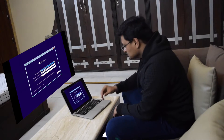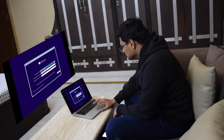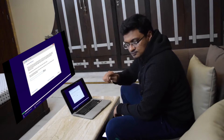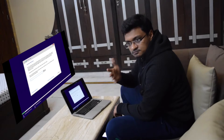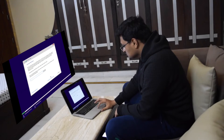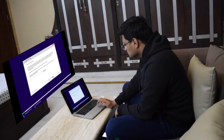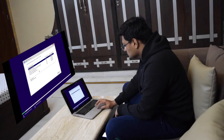We'll be using the English language for our operating system. We don't have a product key.